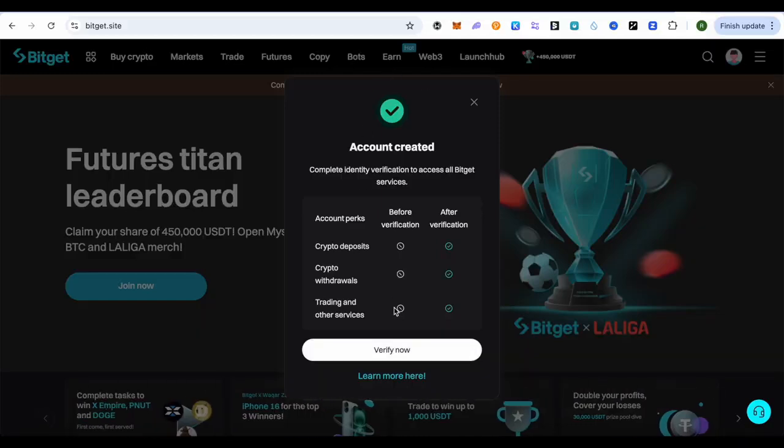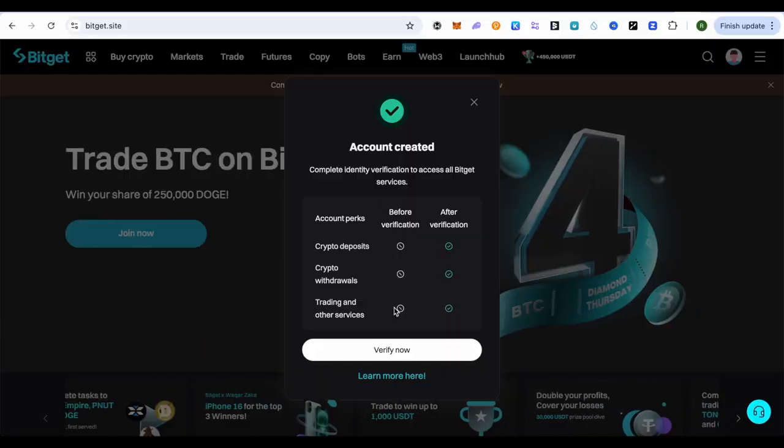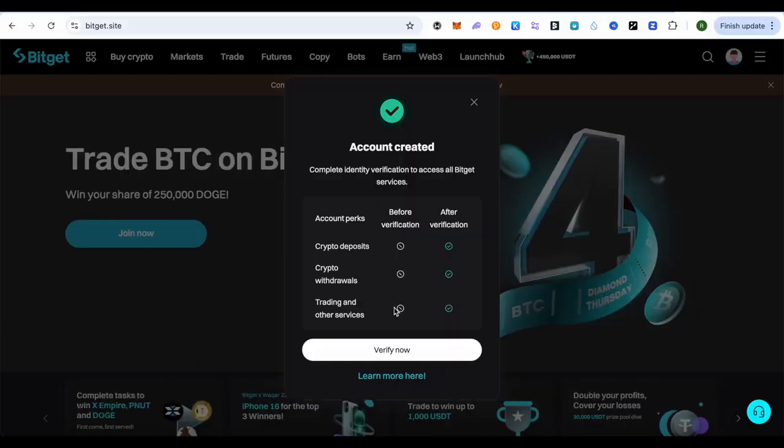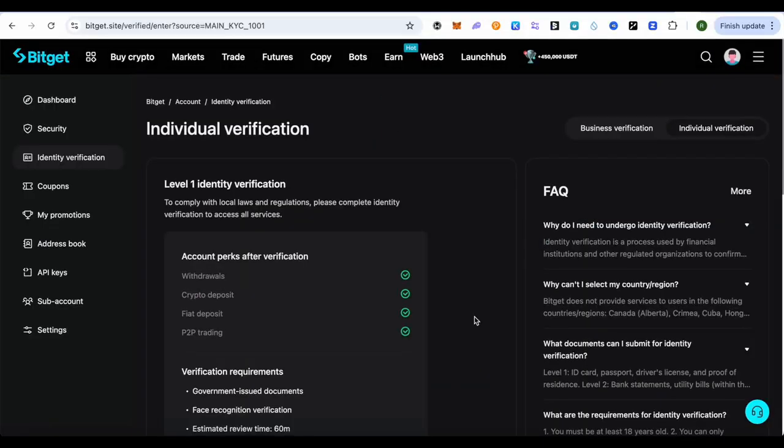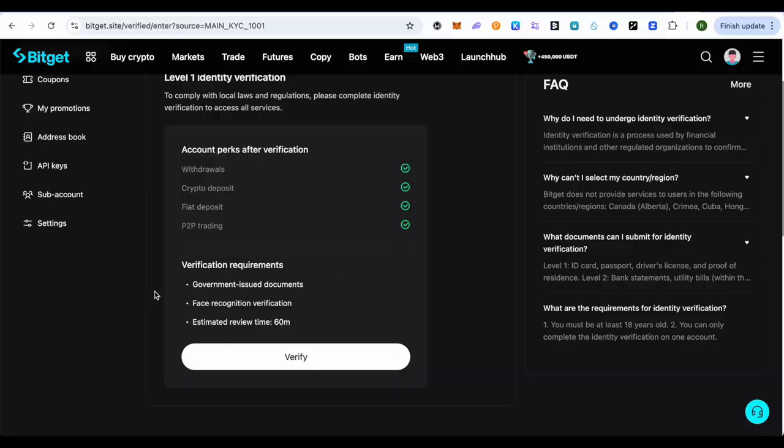Whether you sign up using your mobile device or PC or laptop, the verification method is similar. So simply click on this option of verify now, and here for the Level 1 verification you need to fulfill these requirements.